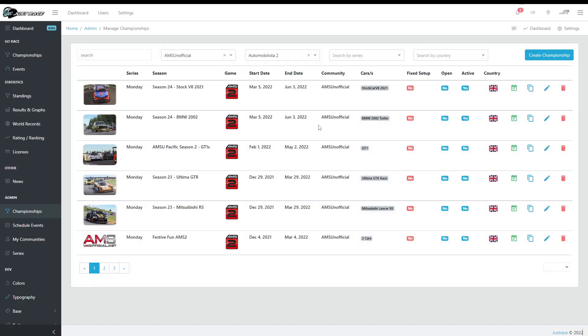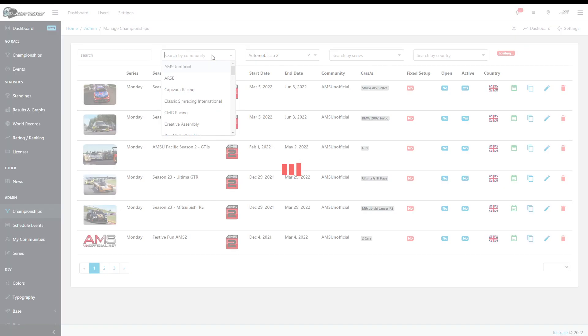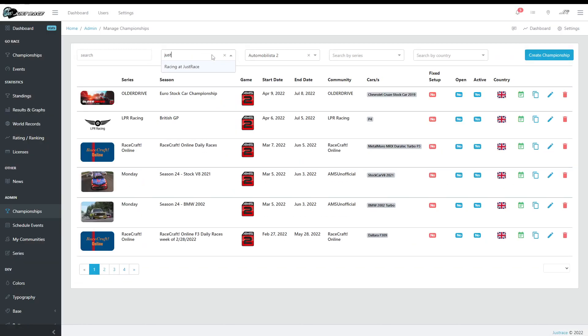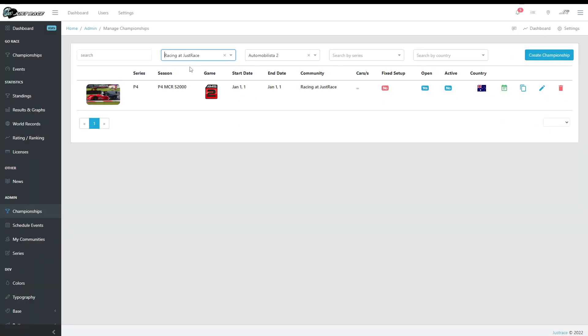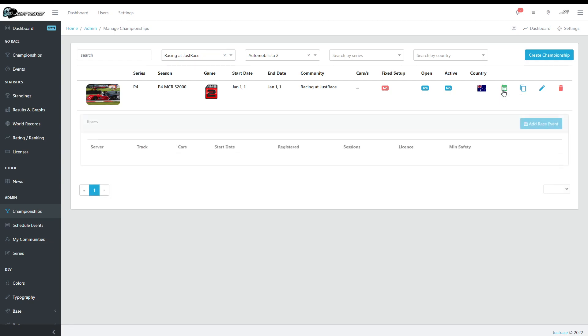And I'm going to choose JustRace because that's what I used, community, and there it is. So as you can see there are no cards yet, and dates are default because we have not created any events.